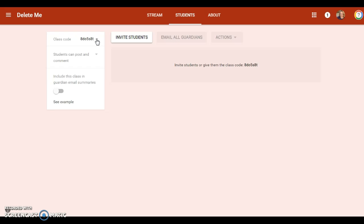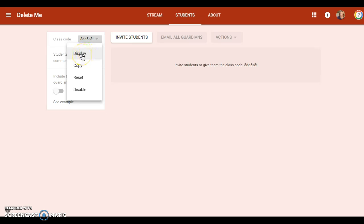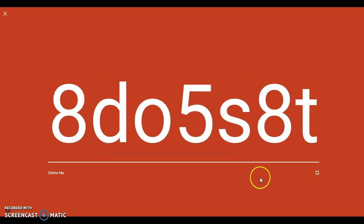So basically you could make a really nice thing and put it on your wall and say hey, here's your class code, just so everybody knows. You can reset it if you feel the need, disable it if you feel the need, display it if you're showing this to your students in front of the classroom on a projector. You can hit display and it'll just make it big, or even bigger.